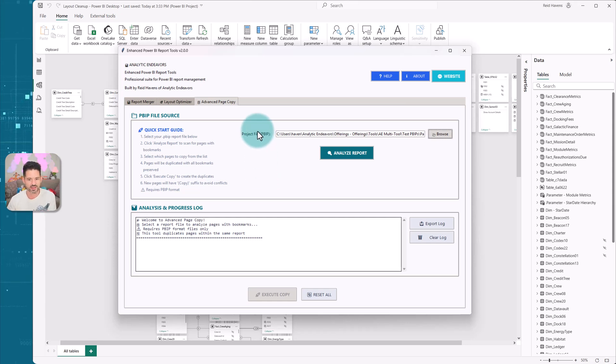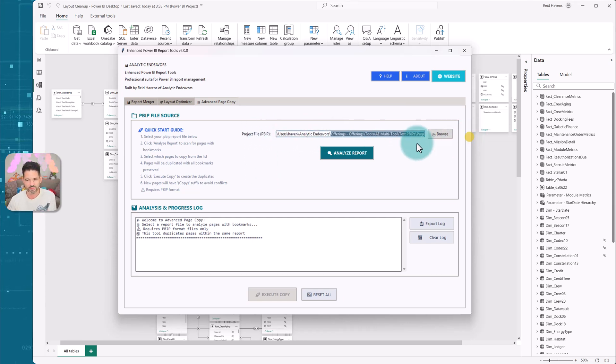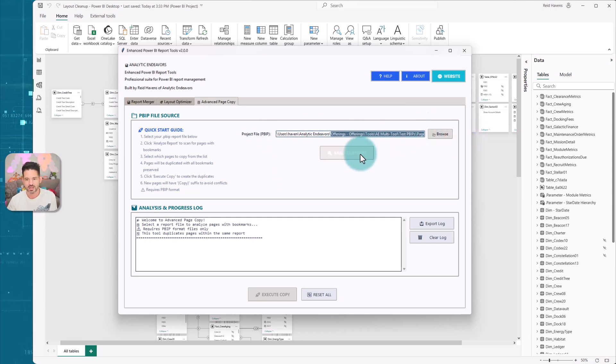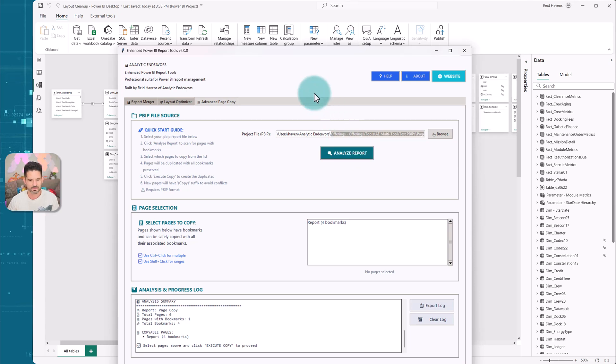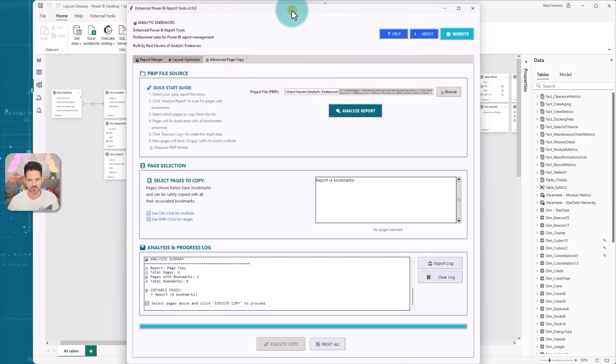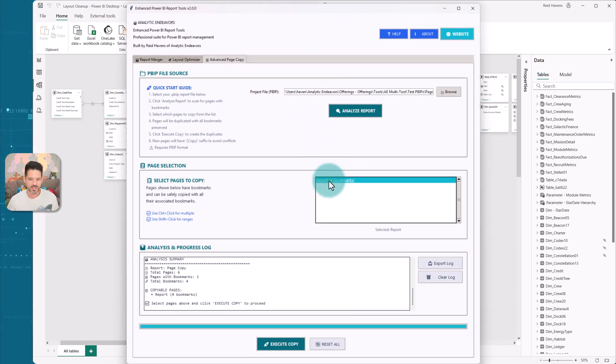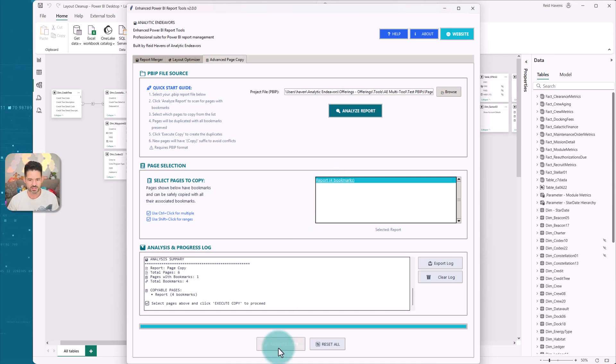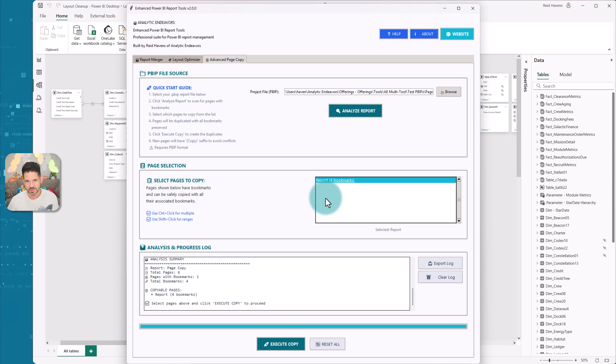So again, just navigating to the project file in your folder path, or the browse option, click analyze, it will then find your pages that have bookmarks. You select that, select execute copy, and it will copy that page.